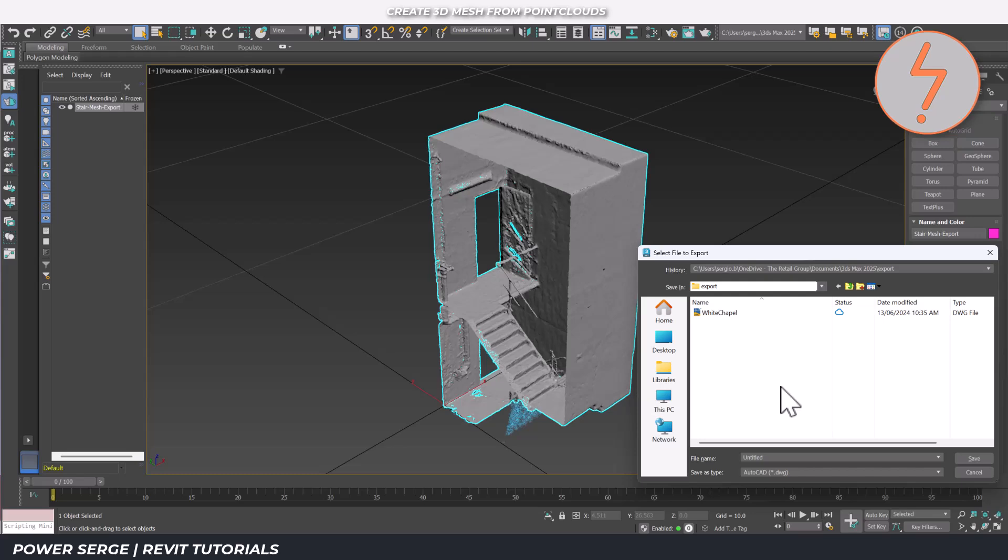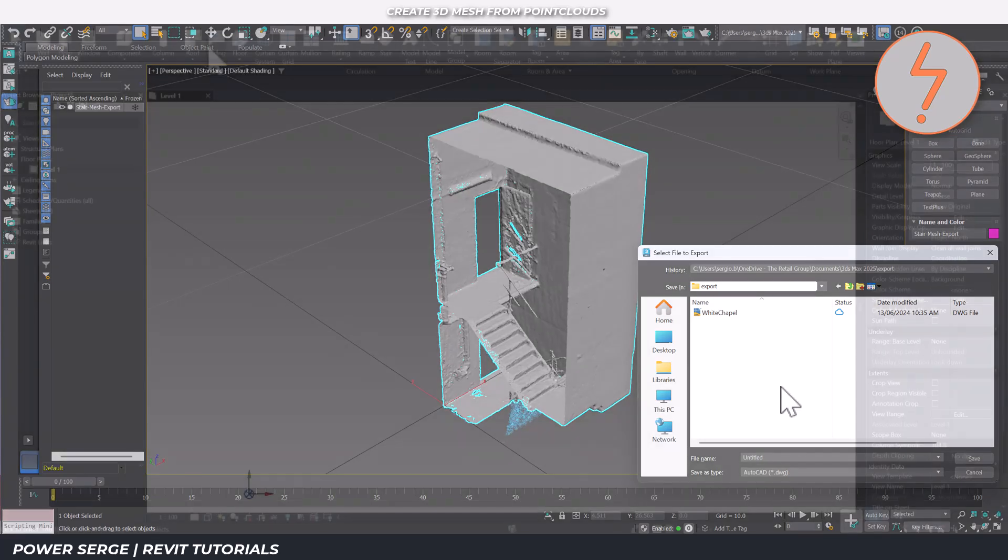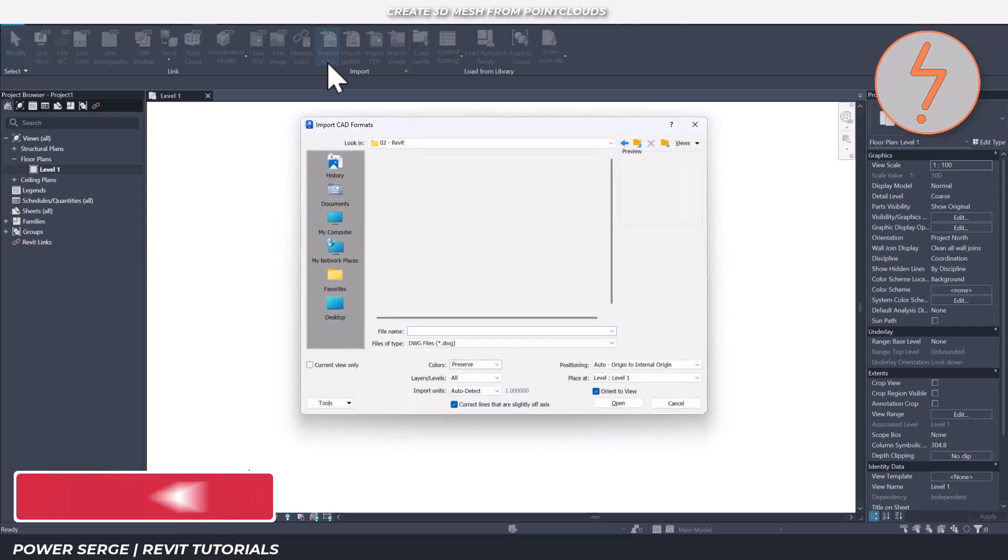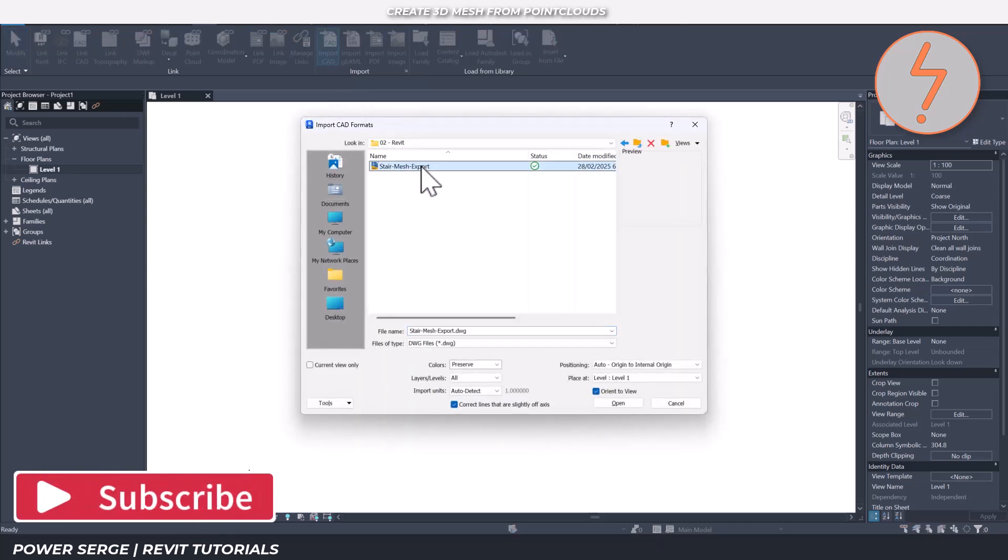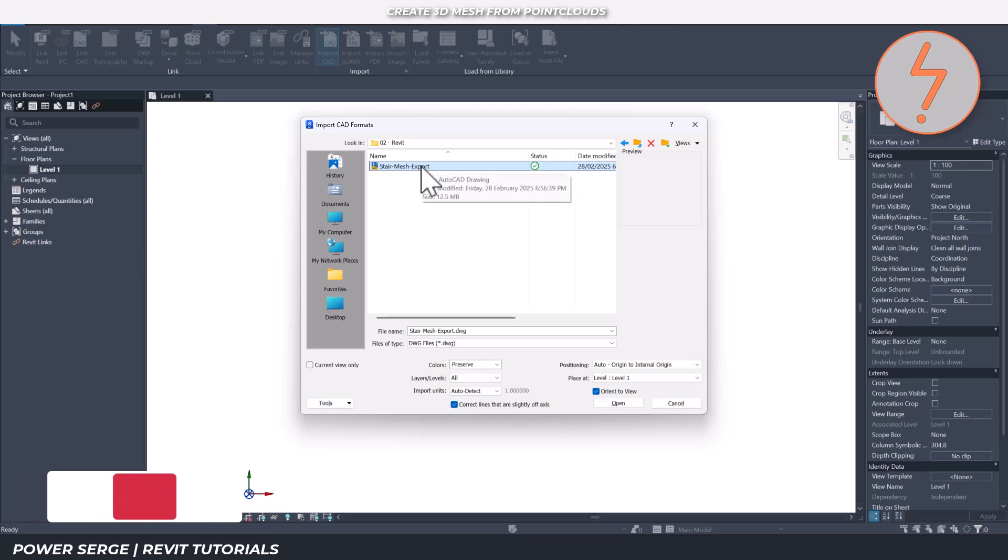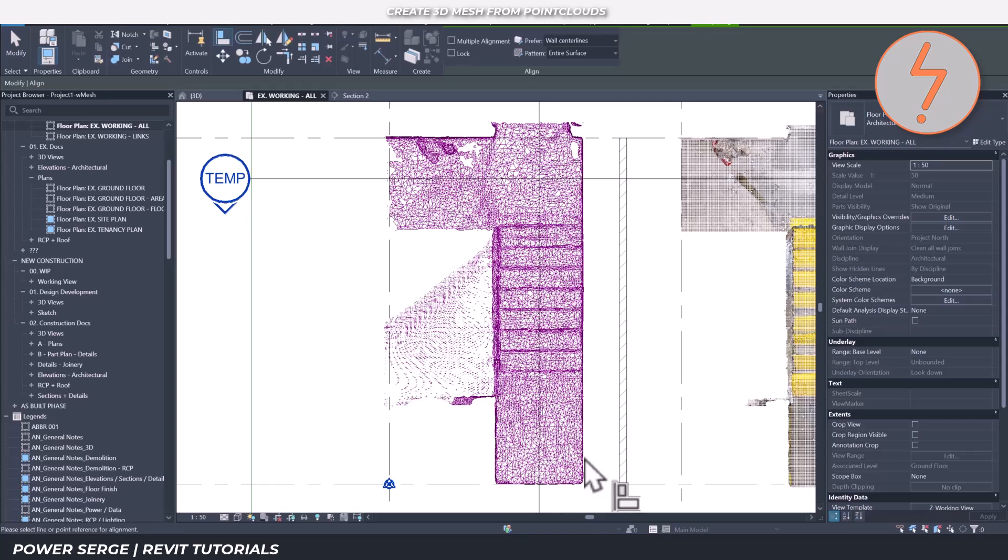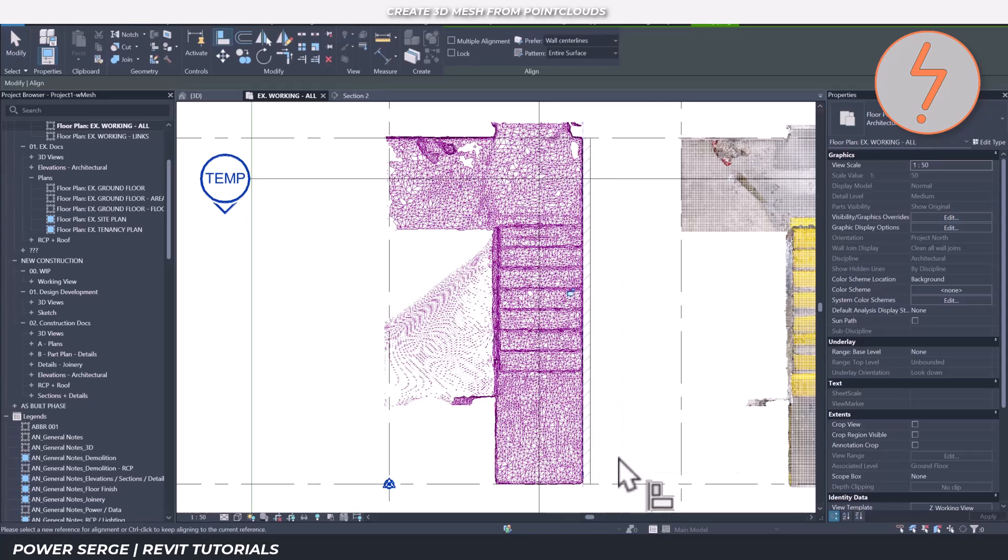Now let's switch to Revit and import our new mesh. Let me quickly discuss some common issues that you might encounter. If your model appears too large or small in Revit, you need to adjust the scale during import. This usually happens when there's a mismatch between your MeshLab units and Revit units. If you see missing faces or holes, you'll need to return to MeshLab to fix the non-manifold edges or run additional mesh repair.